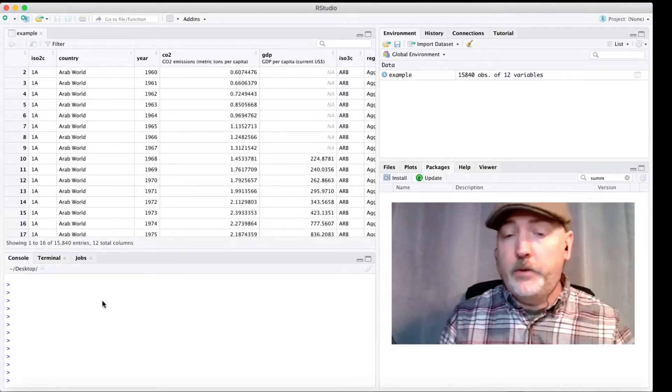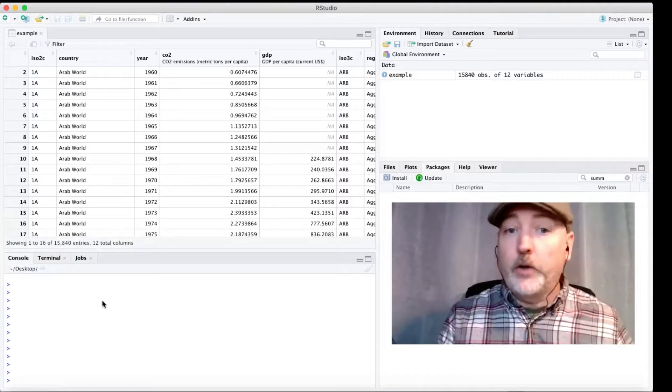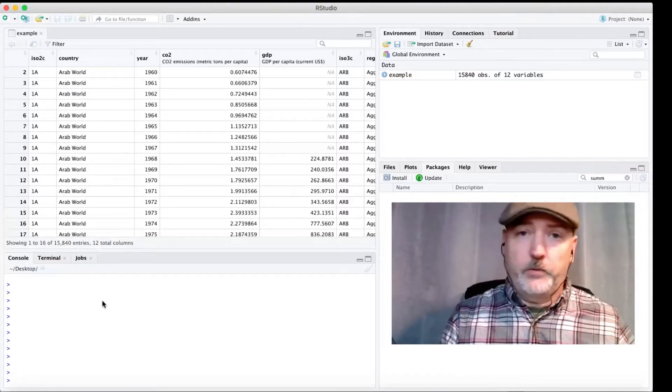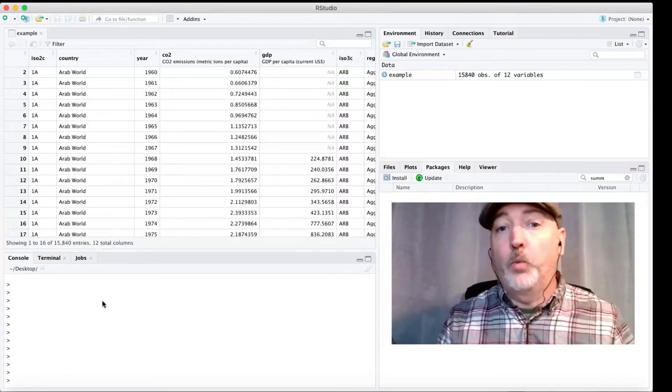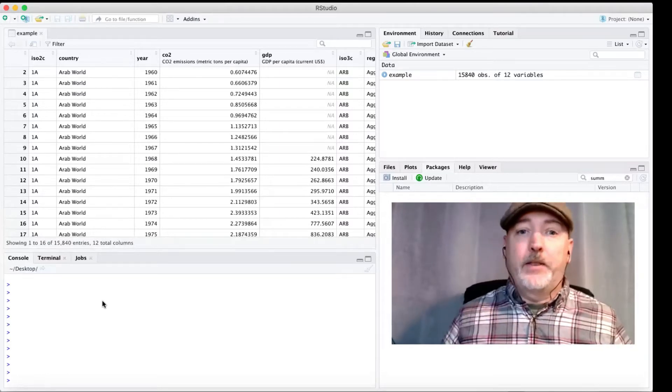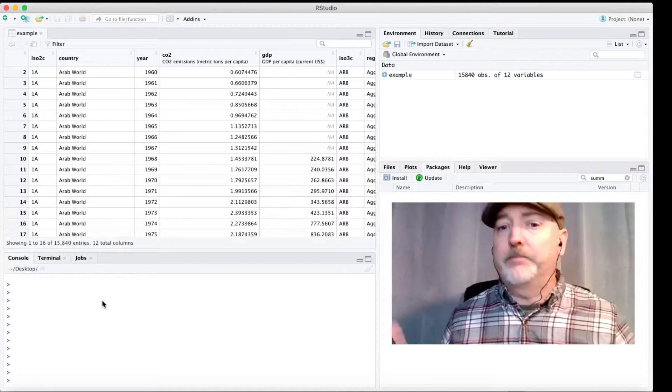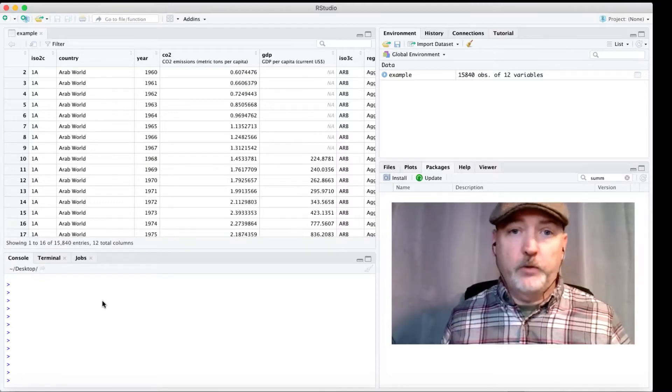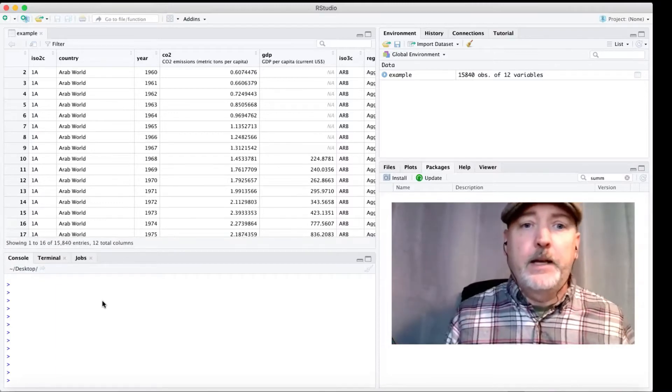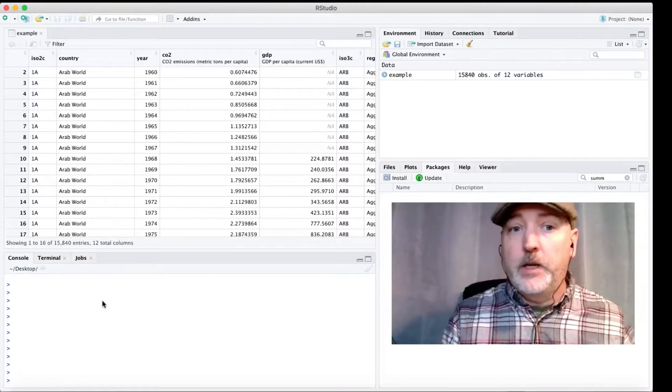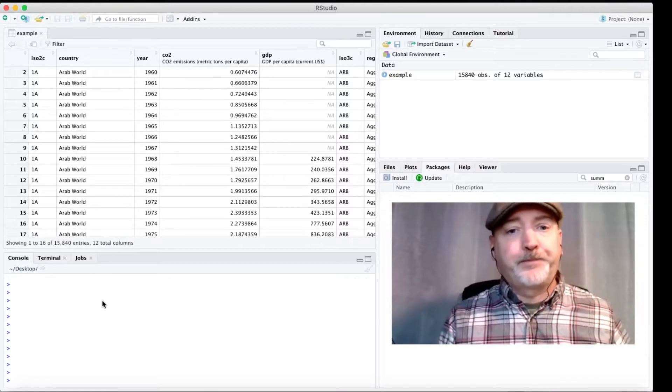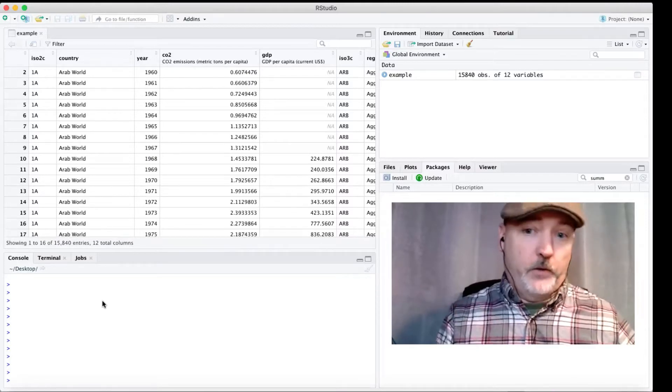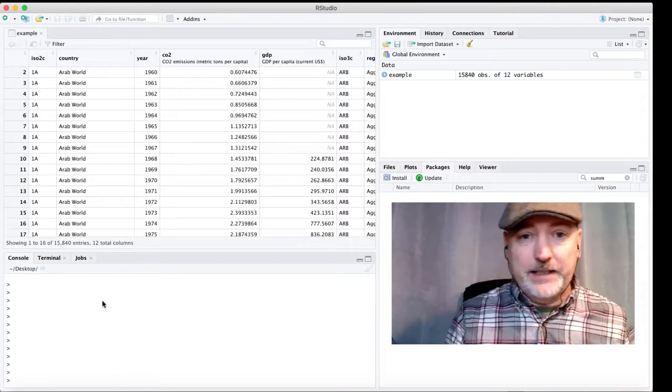And we're going to be doing this on a data set that we've already built up in a previous video. So we'll link to that. And it's this World Bank World Development Indicator data set that is real easy to get. It's got panel data at the country level for many indicators. The one that we've got here has CO2 emissions per capita and GDP per capita, essentially for every country every year since 1960.